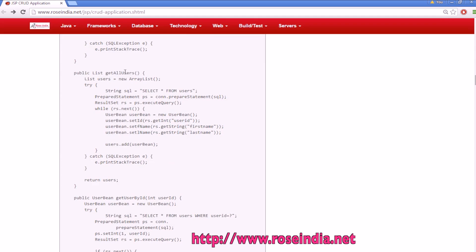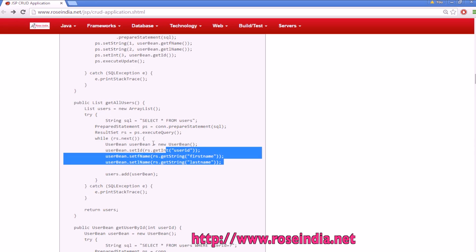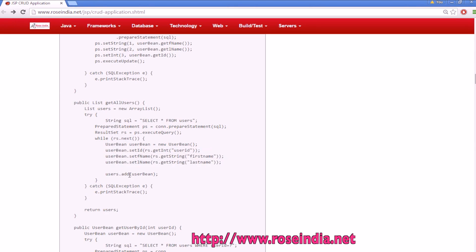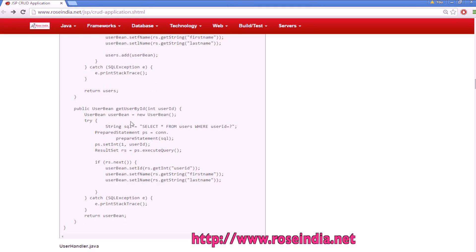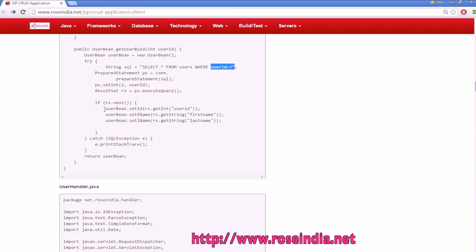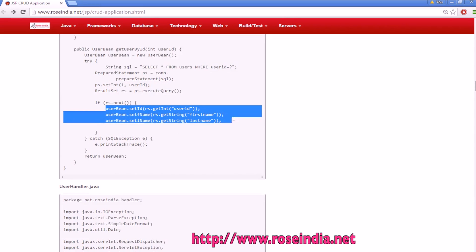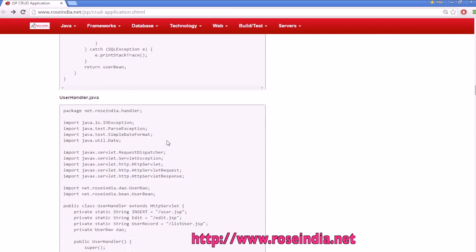Then we have get all users which returns the data from the users table in the form of user bean as a list. Creates the object of user bean, sets the data and then adds it to the users list and finally returns. To display the data on the JSP page we have a get user by id and this is loading the data from the database by the user id and then it creates the user bean object and returns the user bean object.